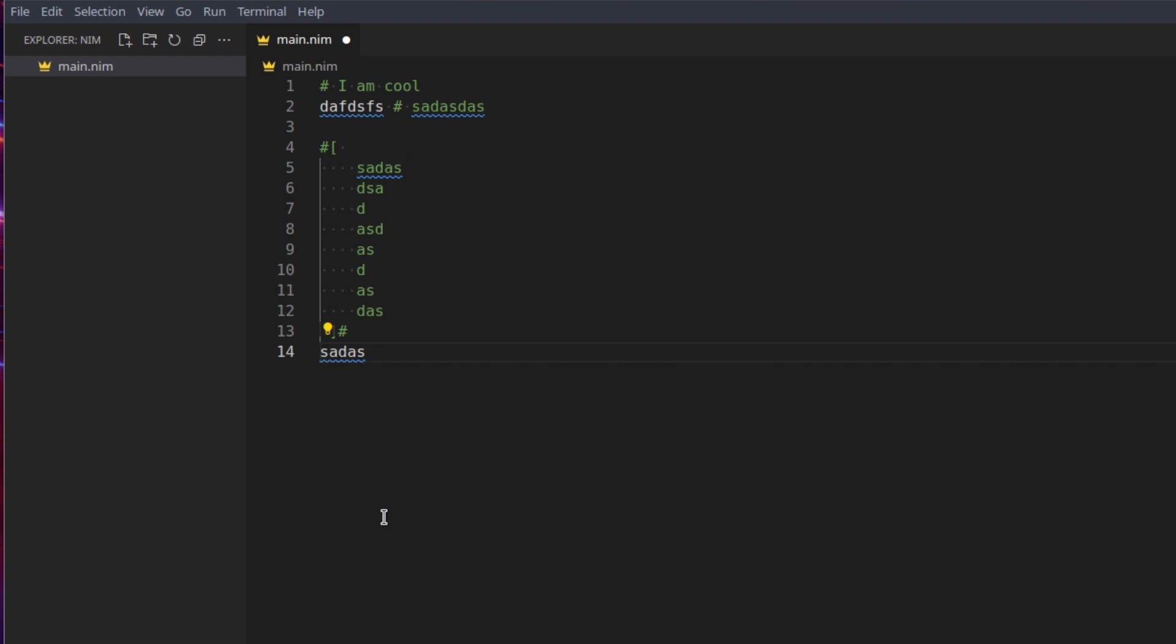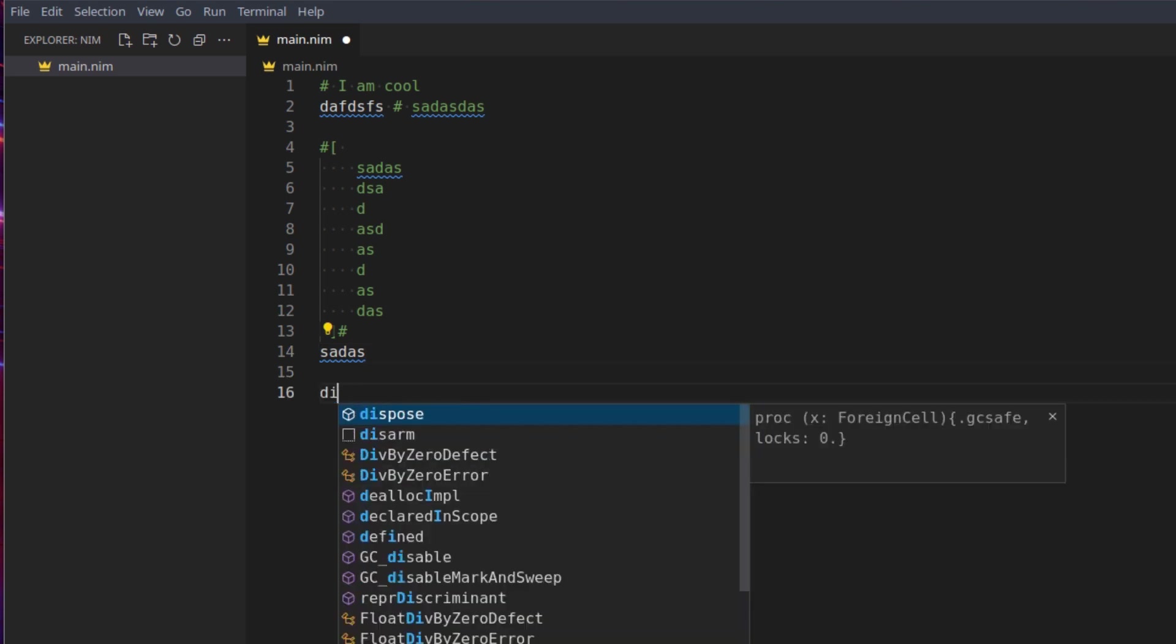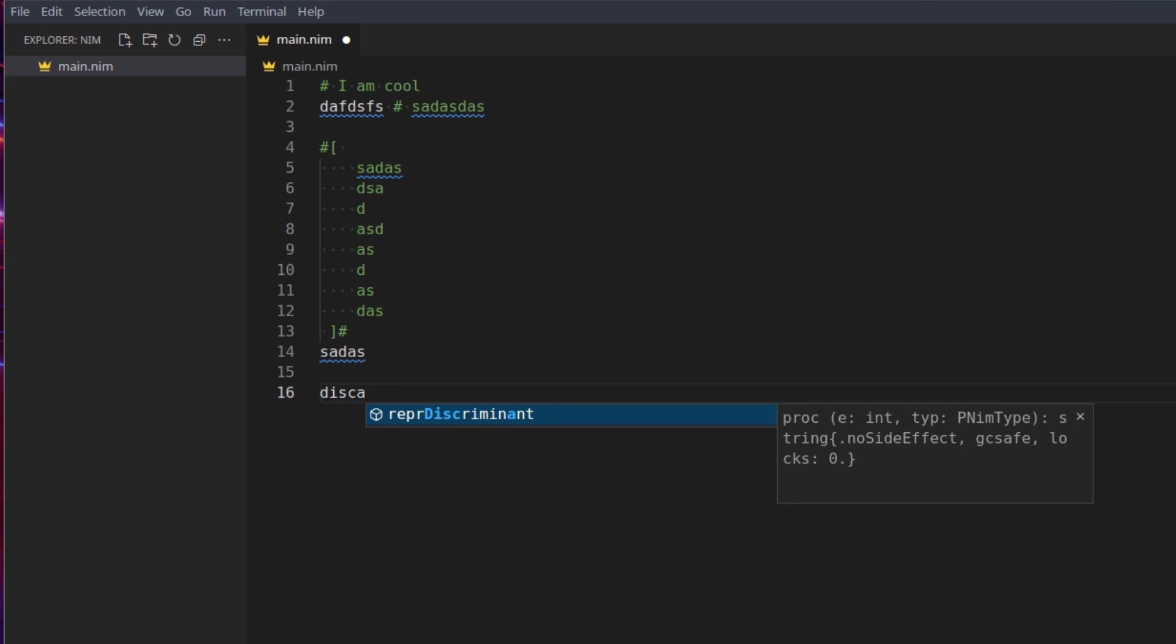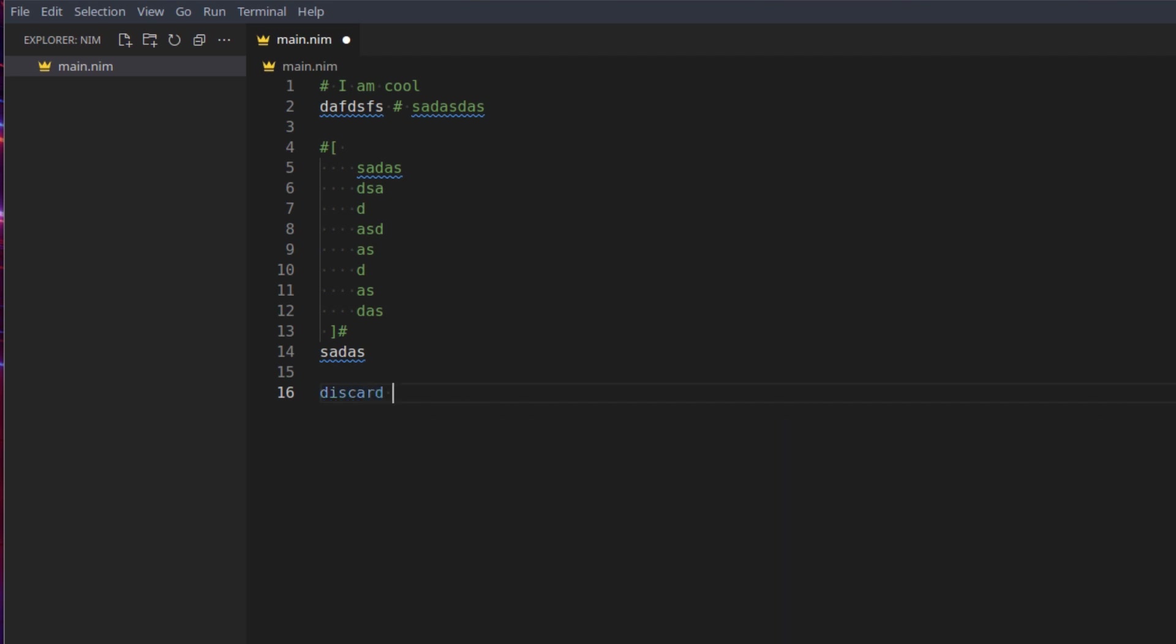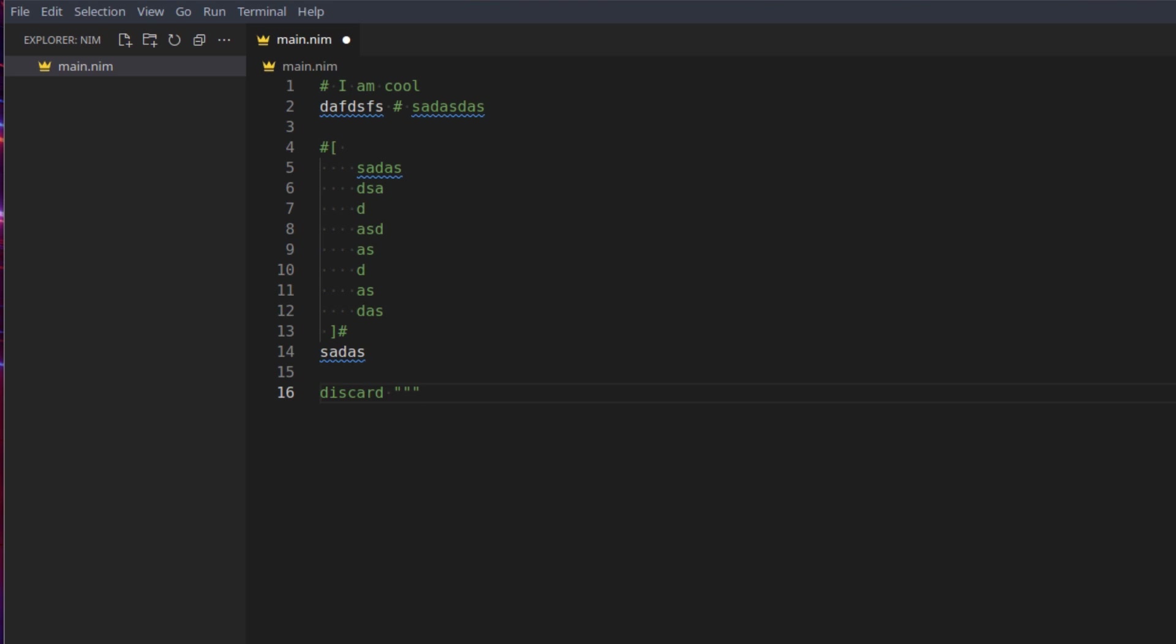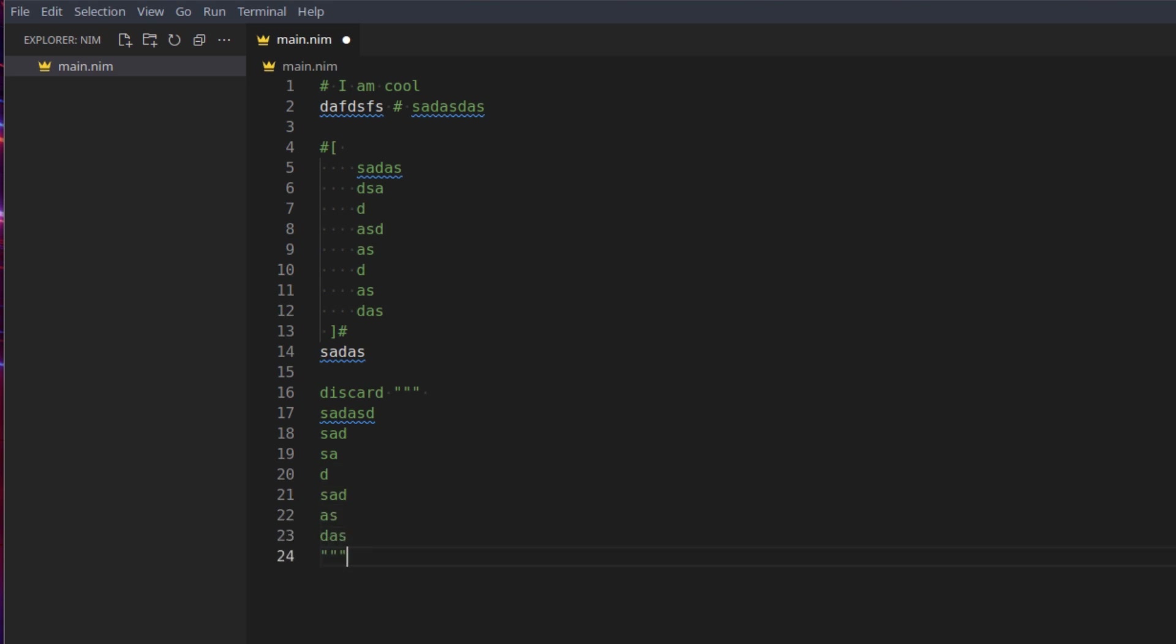And then finally you can also use discard. We'll get later into what discard is, but for now if you can then create a documentation string like this, and anything inside of this is a comment again. Outside of it, it's no longer a comment.